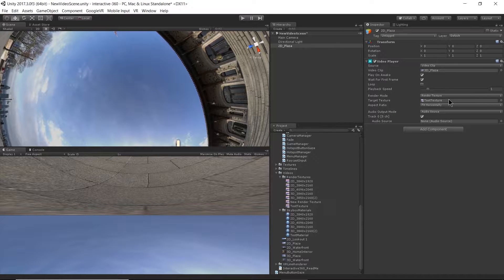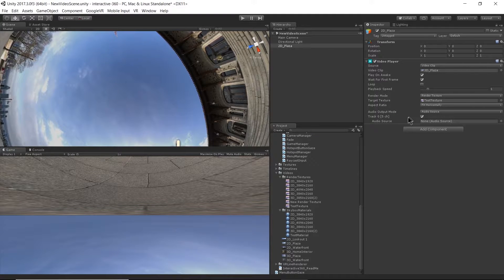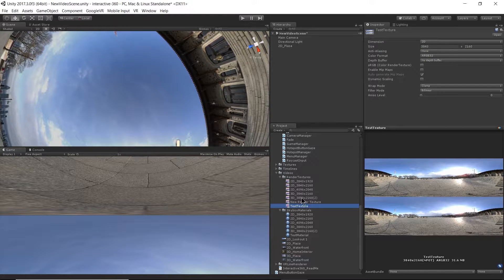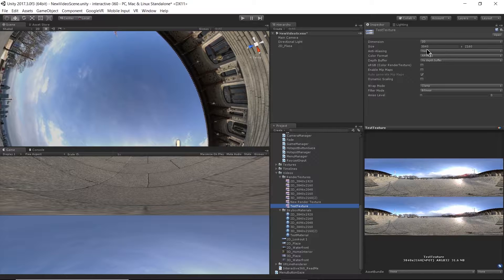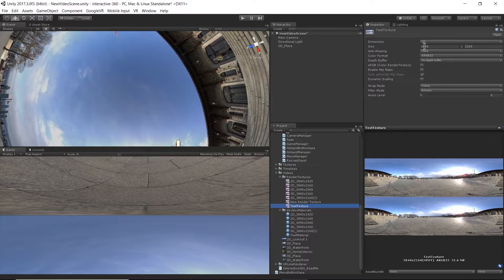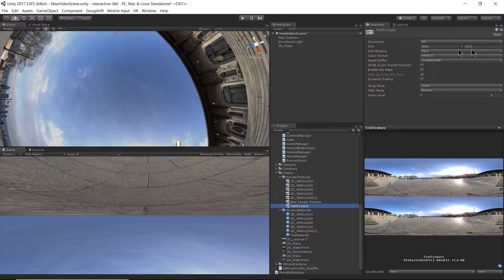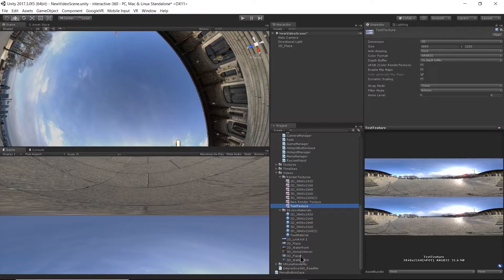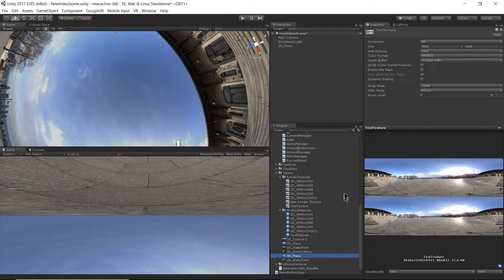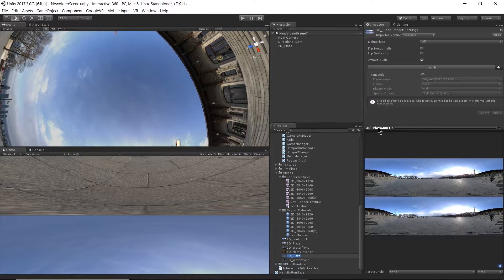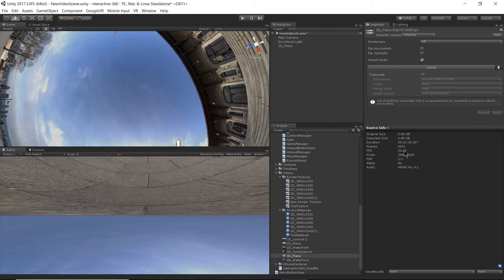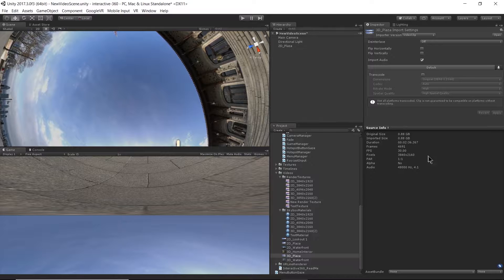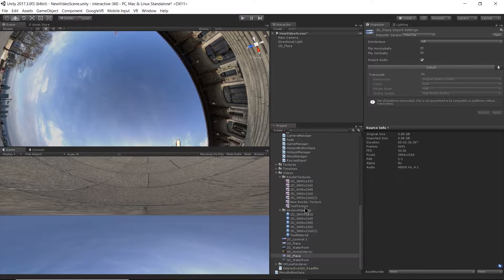My target texture right now is set to my test texture. Let's take a look at that. The test texture, this we can actually keep the same, right? It has the same, well, let's check actually. We need to see if that size is the same for the 3D video. So I'm going to go down to 3D plaza. There we go. View the source info. And yeah, it is the same pixel size here. So we can use the same test texture if we want.